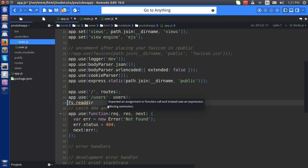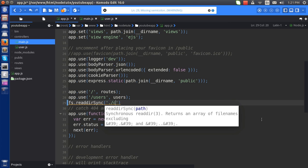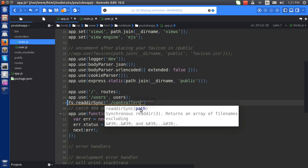for the directory. Then sync it in the directory, I have to do this: controllers, this one controllers.